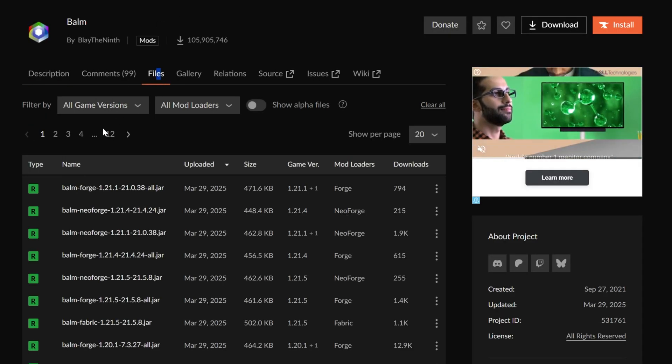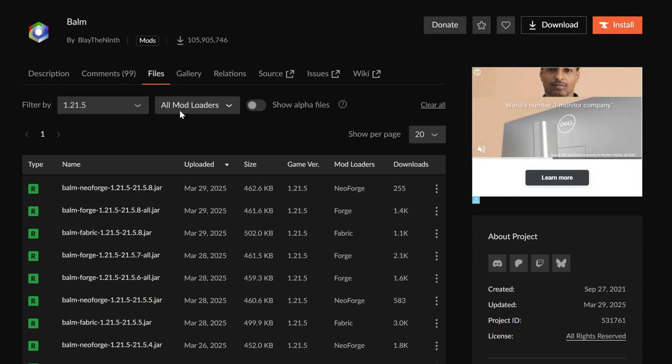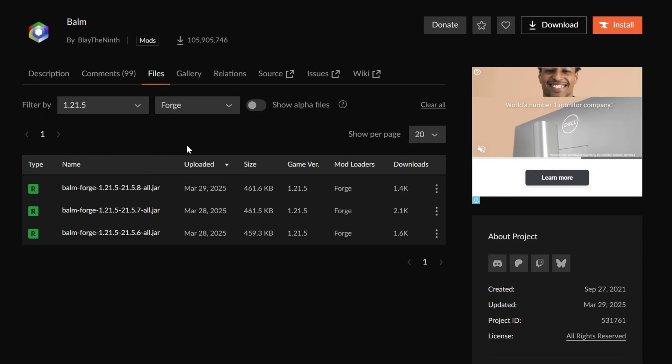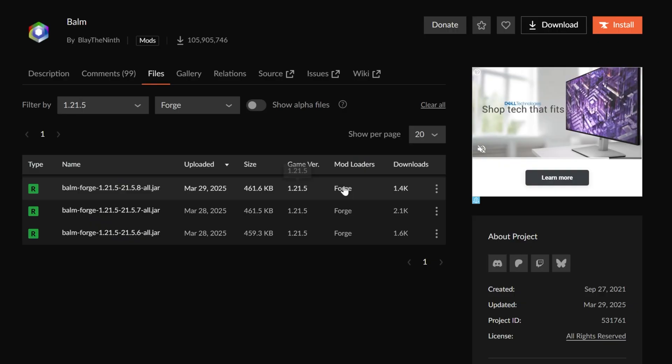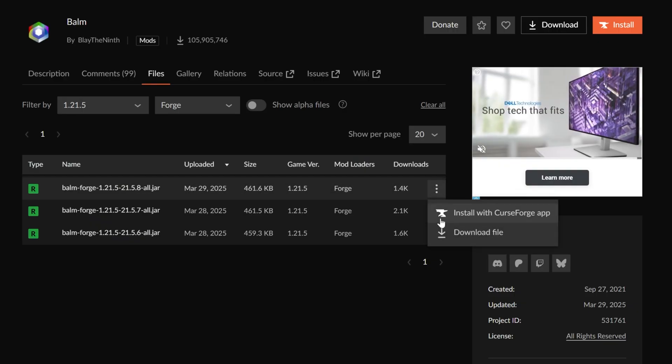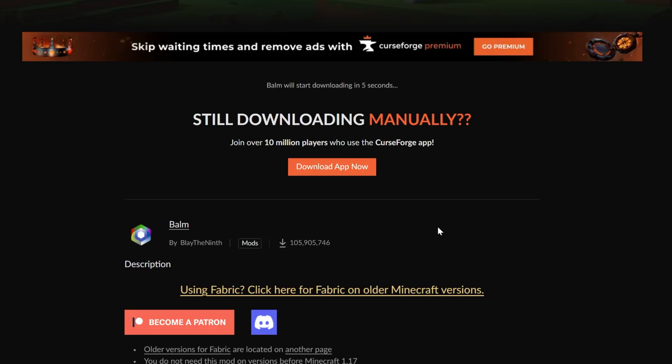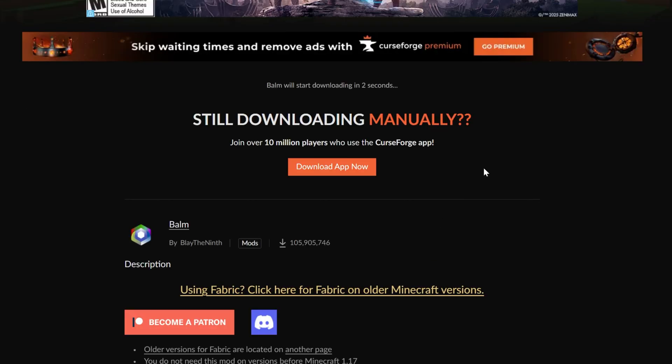And then, with Balm, same thing. We can go here to Files. We want the 1.21.5 Forge version. This is the version we want. Click the three dots and click Download, and the download will begin.